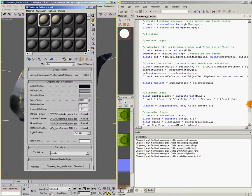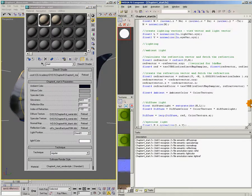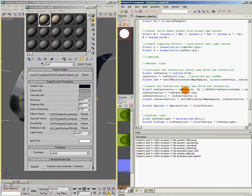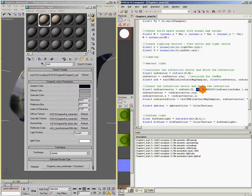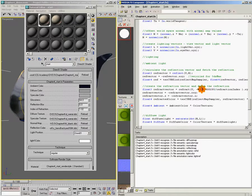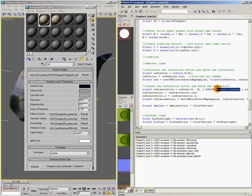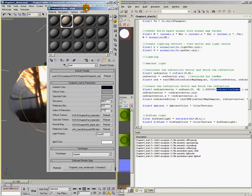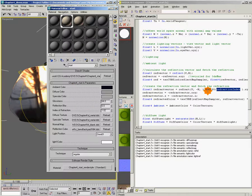Basically, we're just using the intrinsic function refract to calculate the refraction vector. We're feeding it the view vector and the negative normal. And also the indices of refraction that we're beginning with, which is air divided by the index of refraction of the object that we're penetrating. Just one little note here.